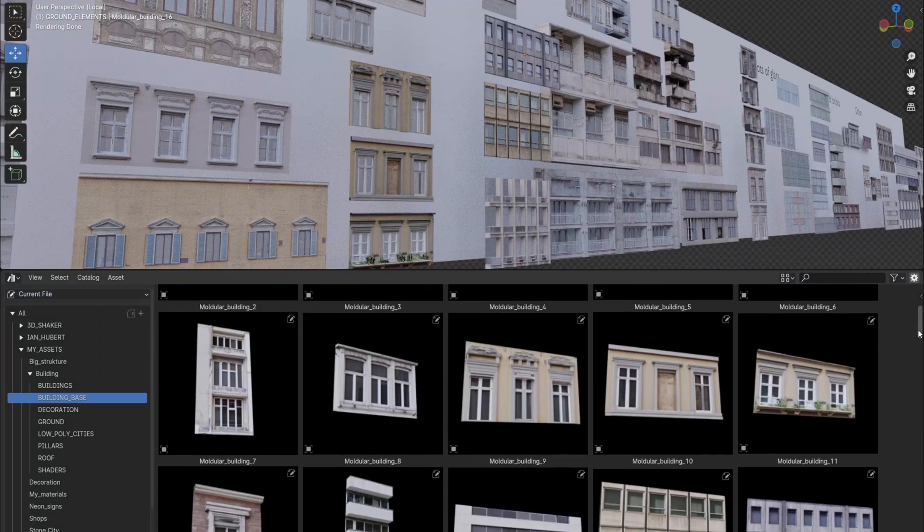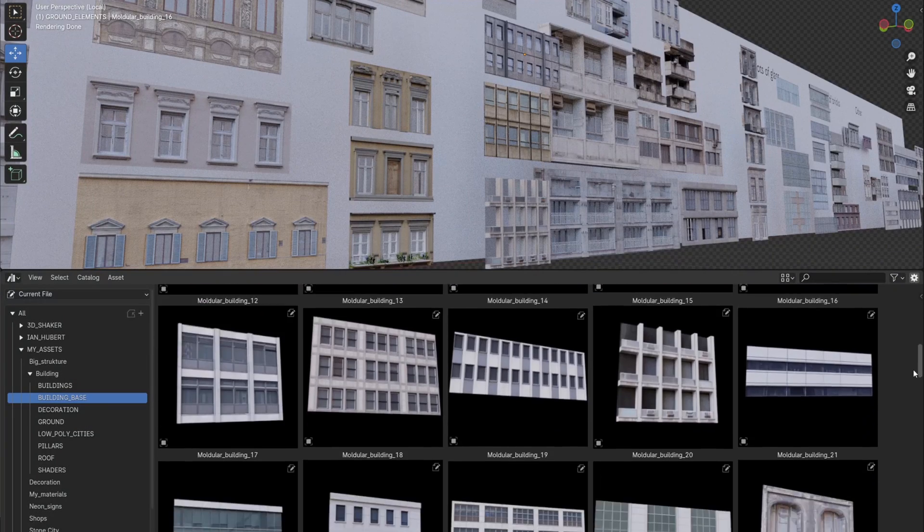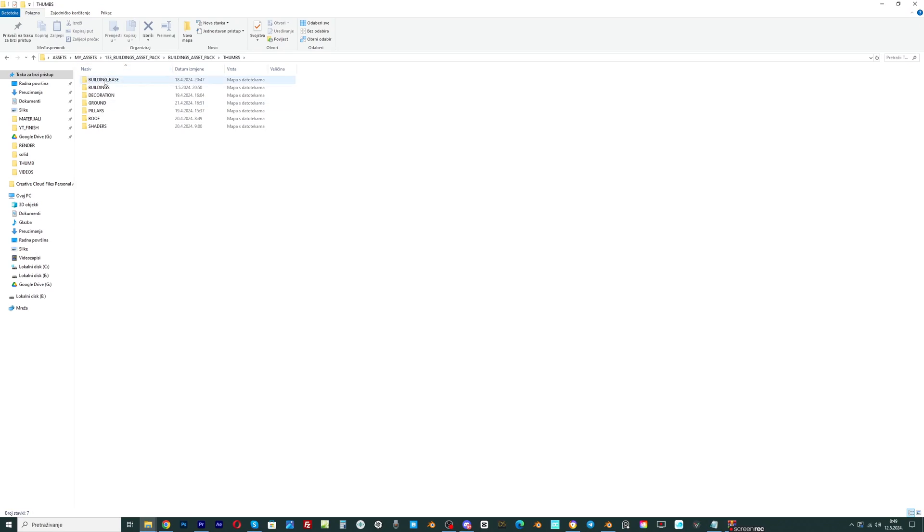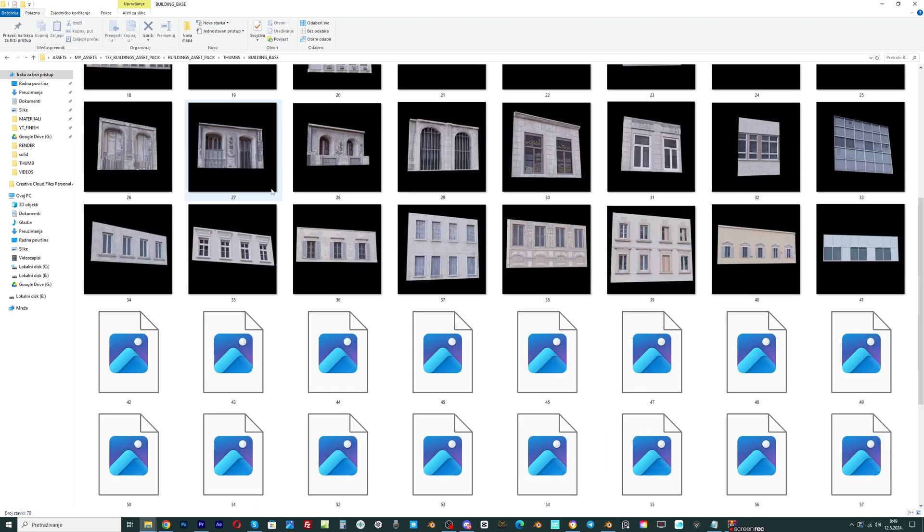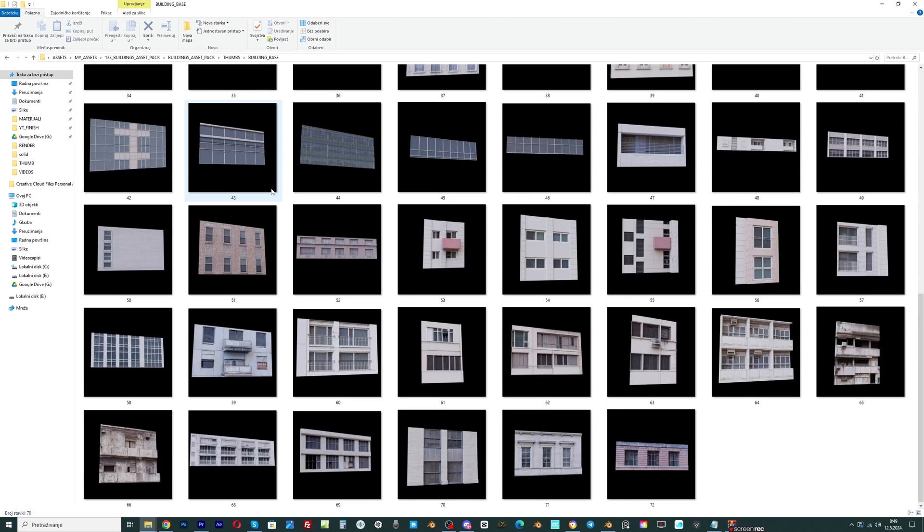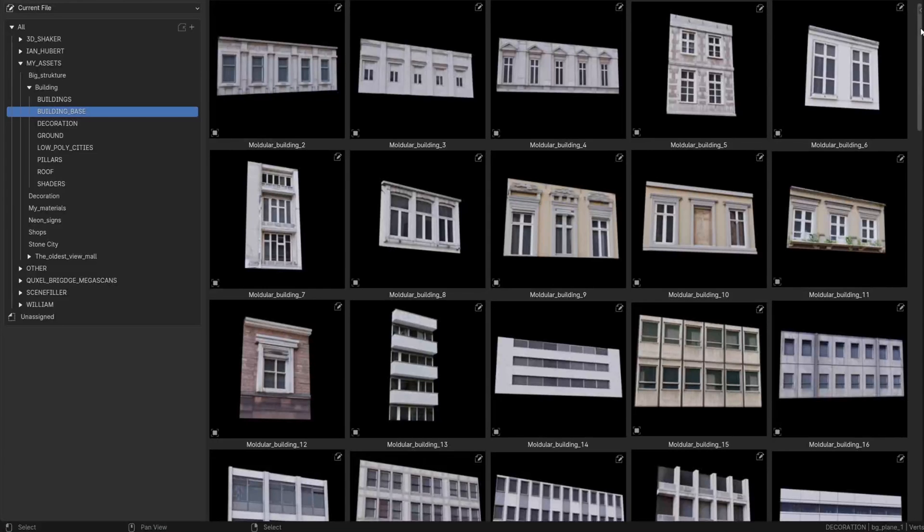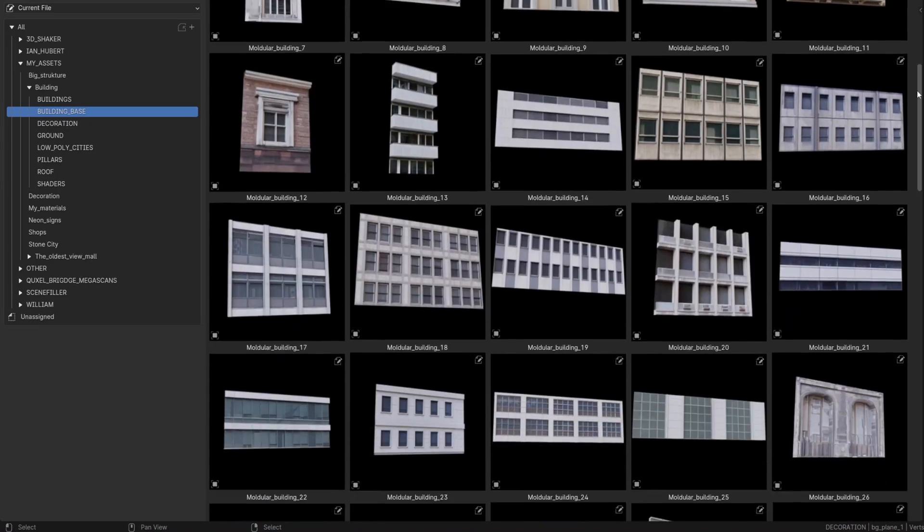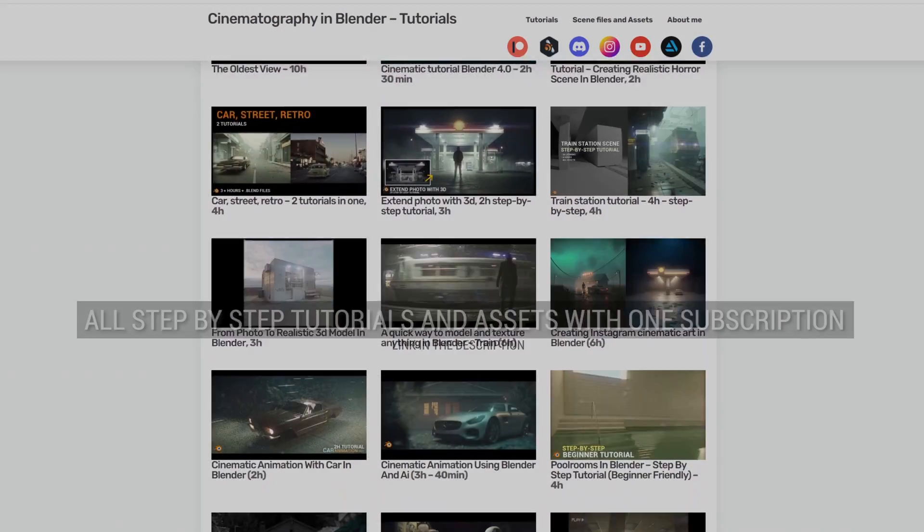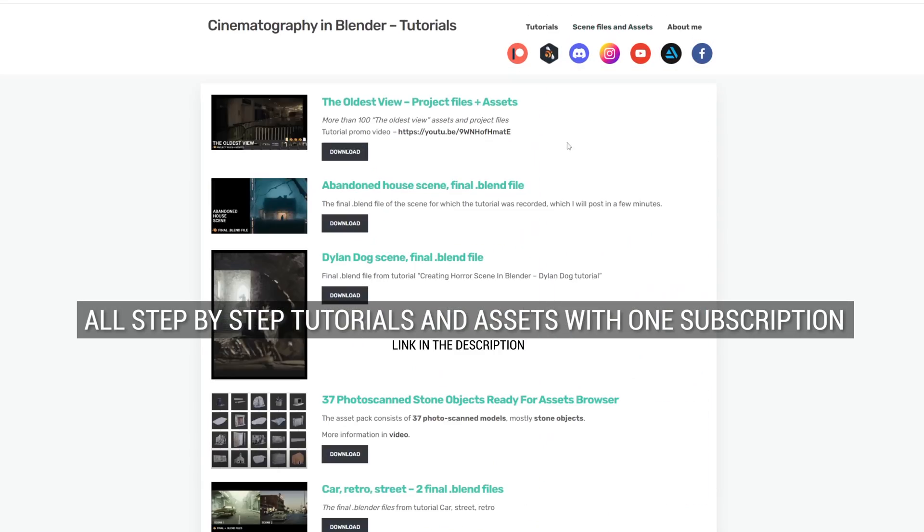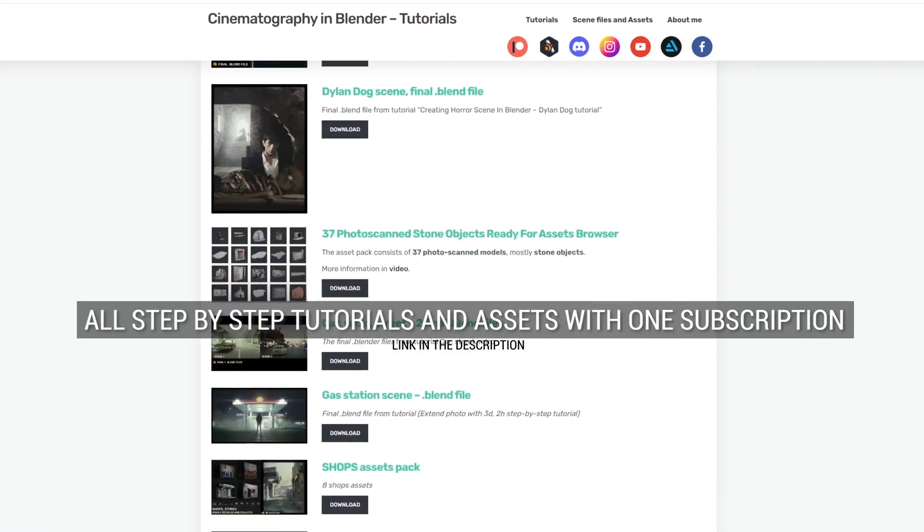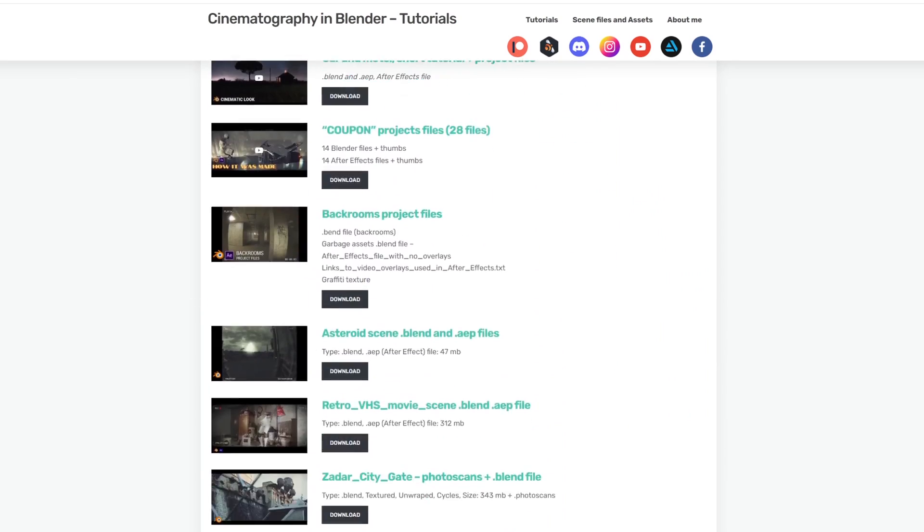I repeated this 72 times, added an array modifier to each object, saved them in the asset browser, and we have facades ready for use. I like to create custom thumbnails for the asset browser for better preview. The asset pack, together with other asset packs, as well as the step-by-step tutorials can be downloaded from Patreon, the YouTube join link, or the Blender Market link in the description.